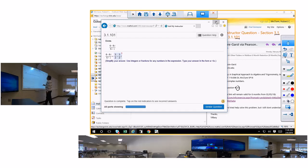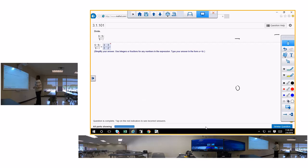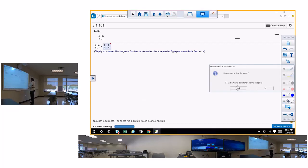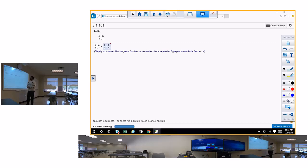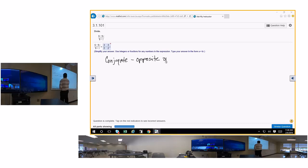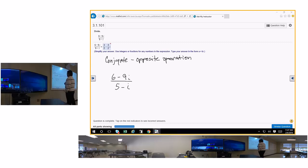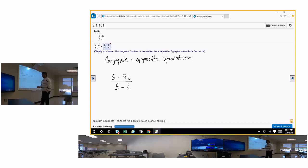This is rationalizing the denominator. You need to identify it as rationalizing the denominator because you have a radical in the denominator. The first thing I'm going to do is multiply by the conjugate — conjugate means opposite operation. You could care less about the numerator because the saying goes: you don't want a radical in the denominator, you don't want zero in the denominator, and you don't want a negative exponent.